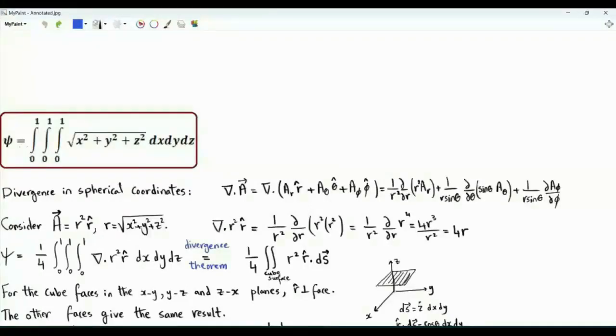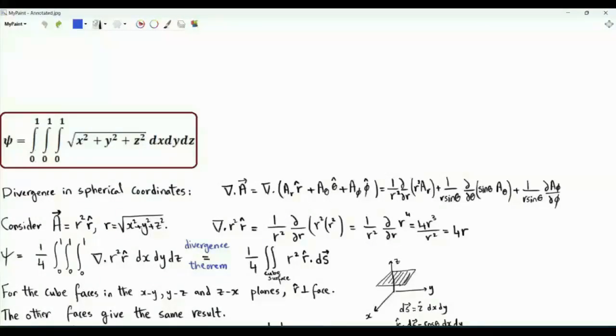Bismillah ar-Rahman ar-Rahim. This video is about a triple integral where each variable goes from 0 to 1, and we are integrating the square root of x squared plus y squared plus z squared.